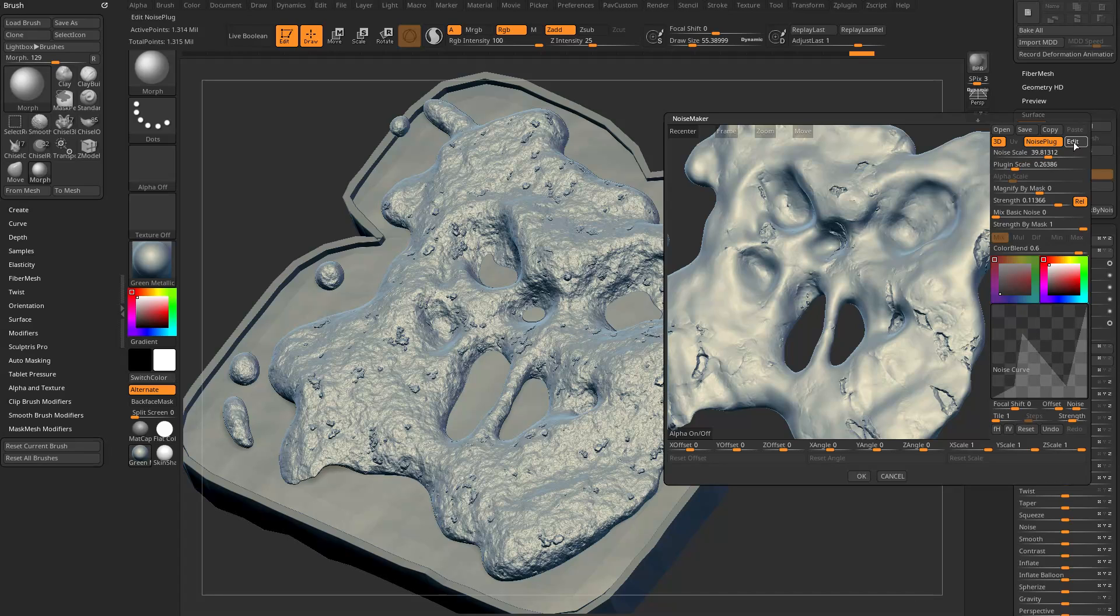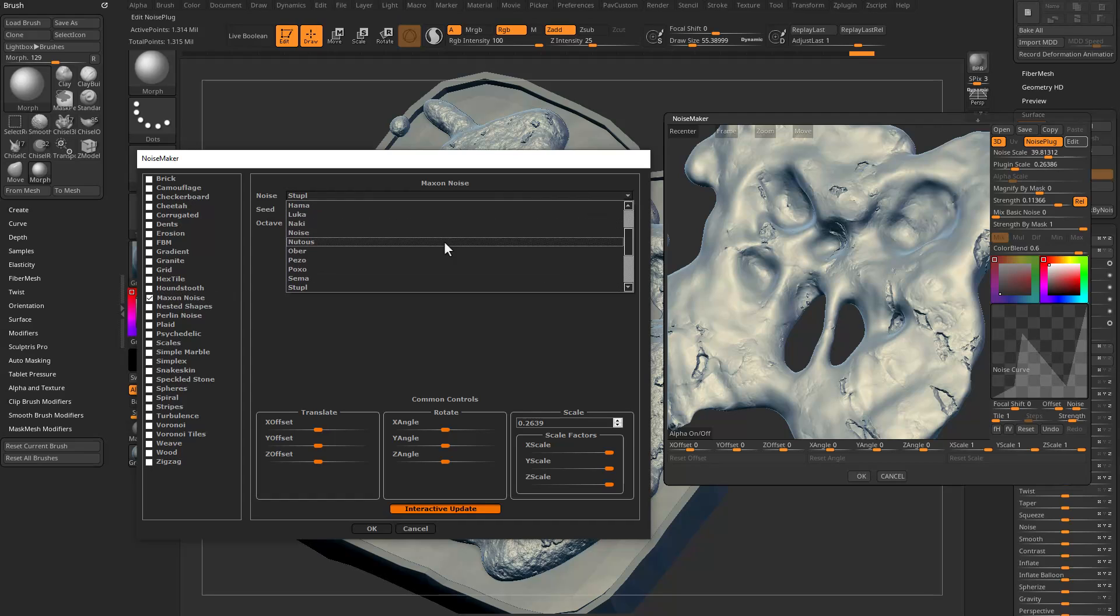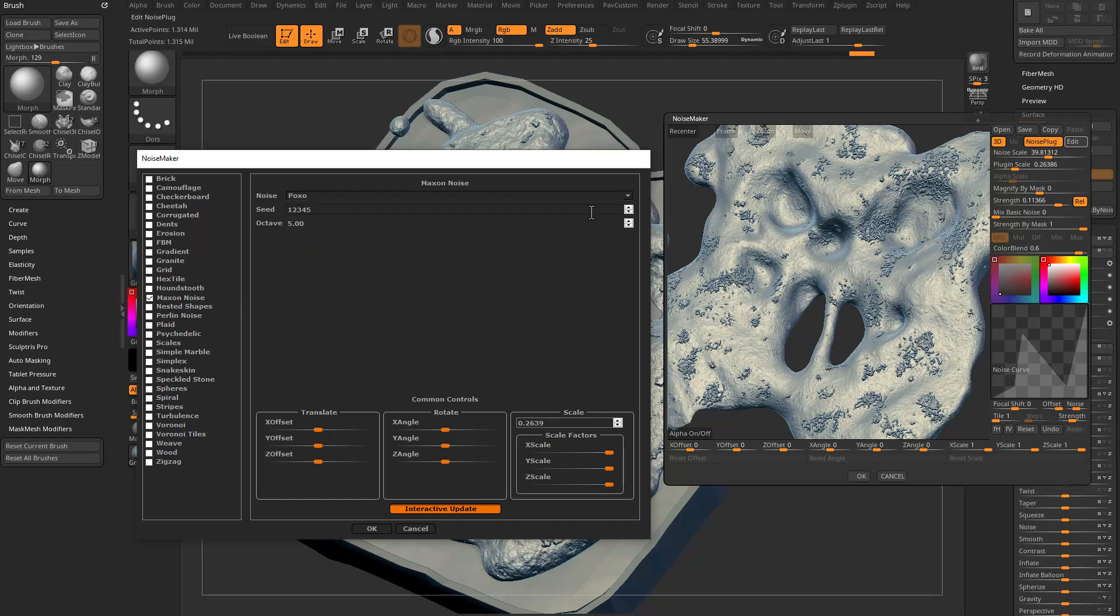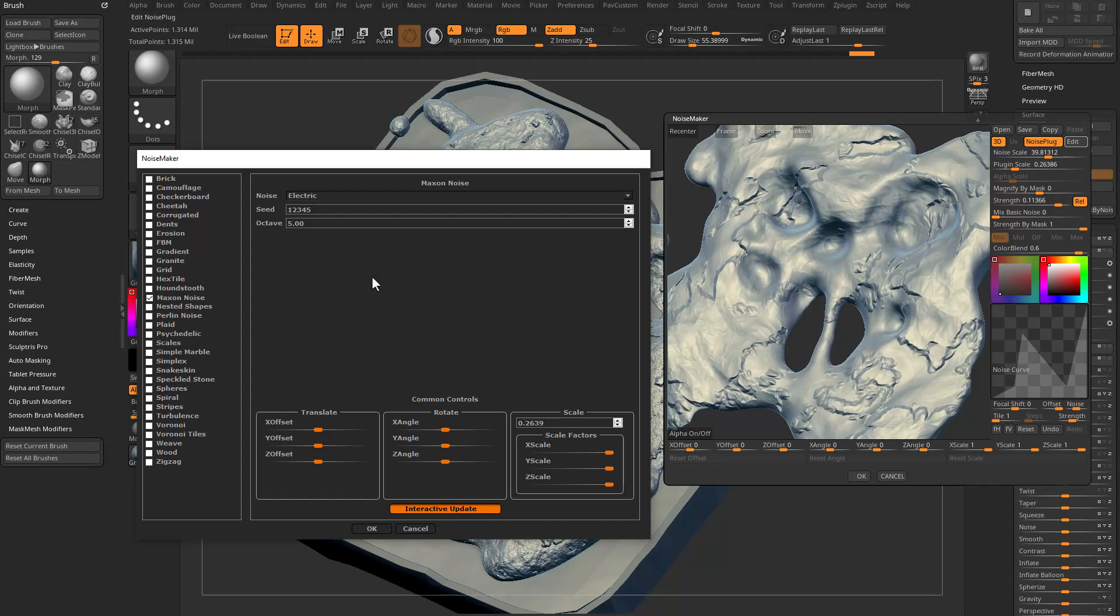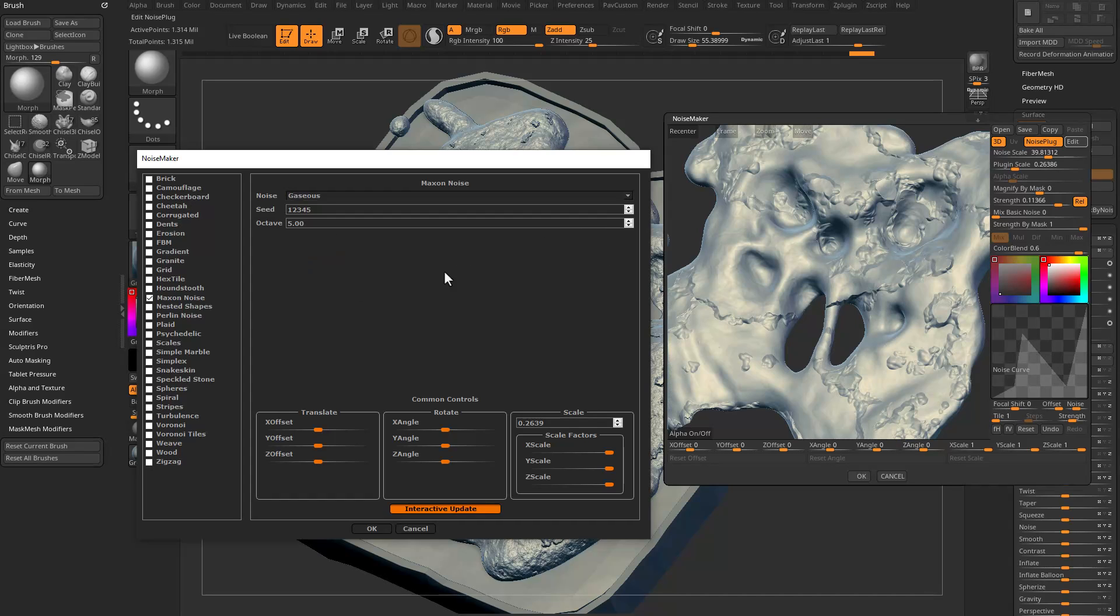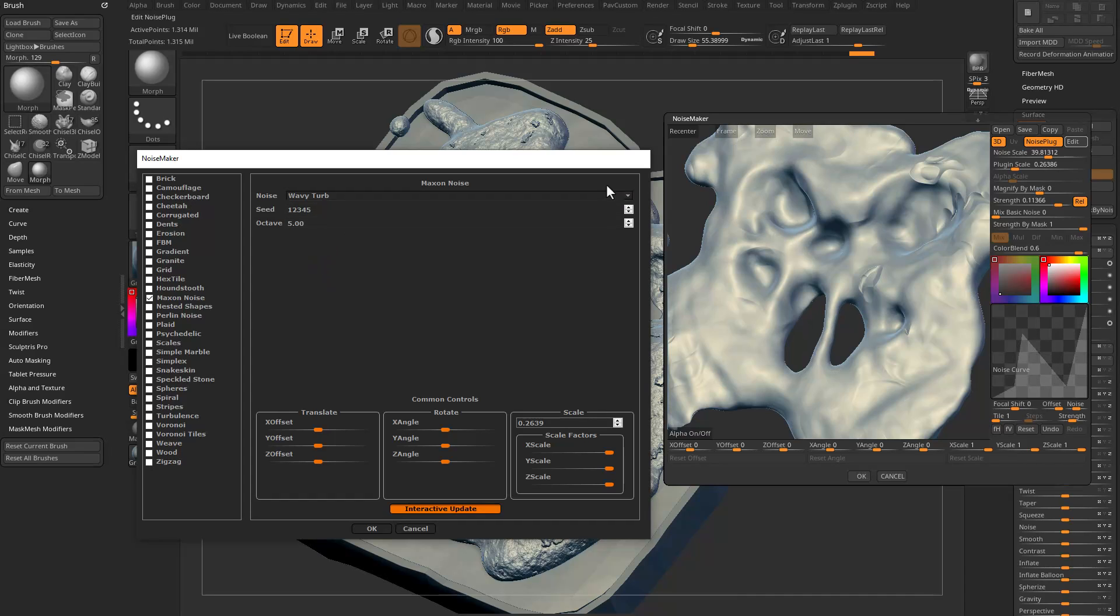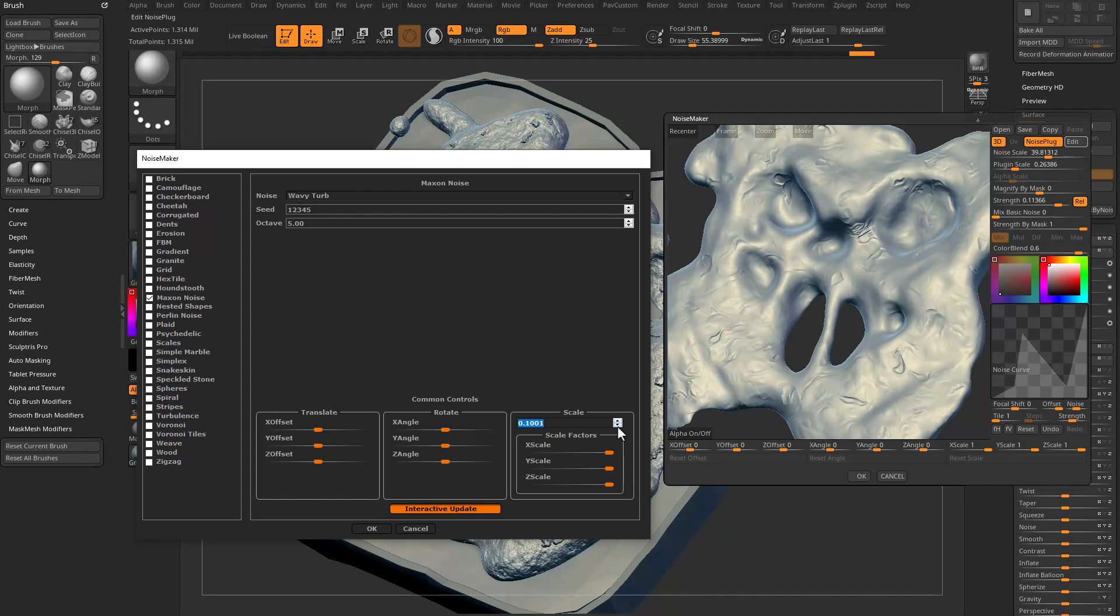Again we'll go Poxo, we'll go Electric. Go through here and Gaseous, go through here and Wavy Turbulence. While you're doing this, you can also go in here to Scale, you can scale it within this window to give you a very broad scale. You can also go in here and type in values.